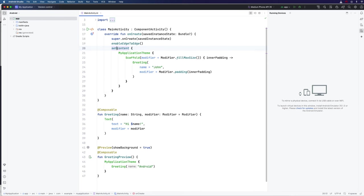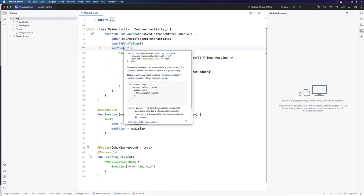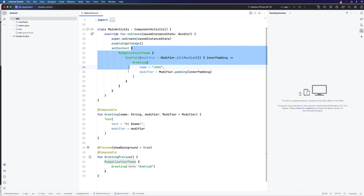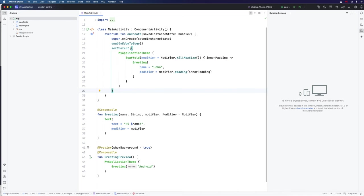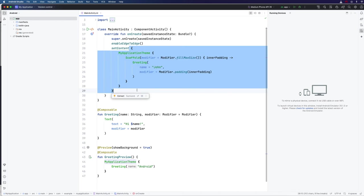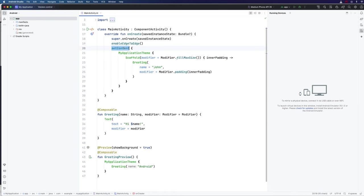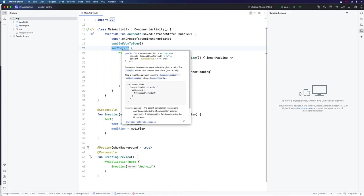If you hover over set content here, the documentation should come up. And you can see that this is actually a method of component activity. And the last parameter of it is called content, and that accepts a function. So this here is actually basically a lambda expression that we are supplying as the last argument to set content. We're supplying it to the parameter named content.